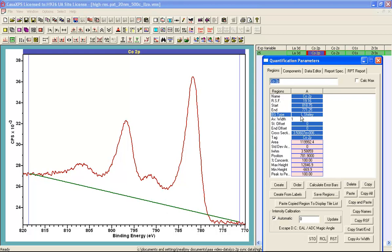The name L.Shirley, meaning linear Shirley background, relates to the way the Shirley algorithm is applied to a set of data. That we calculate the Shirley background from the data